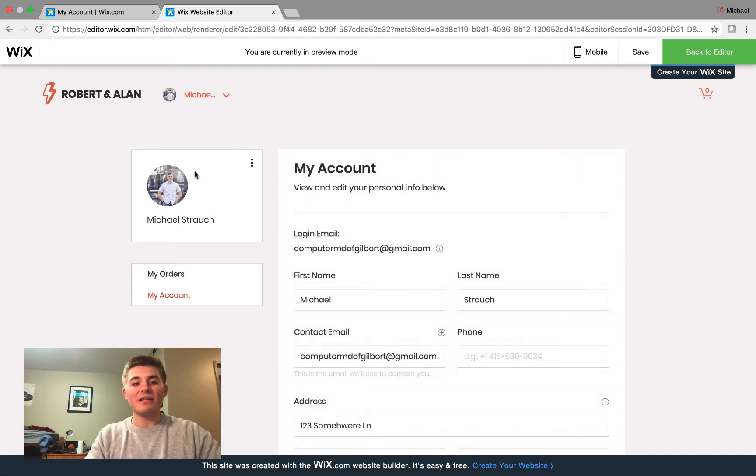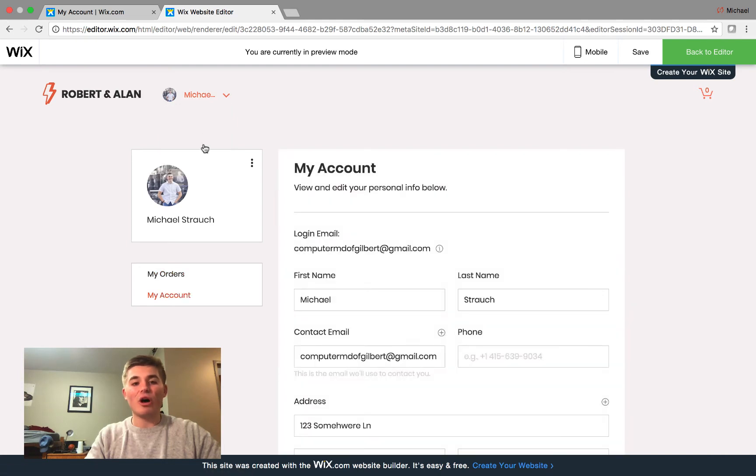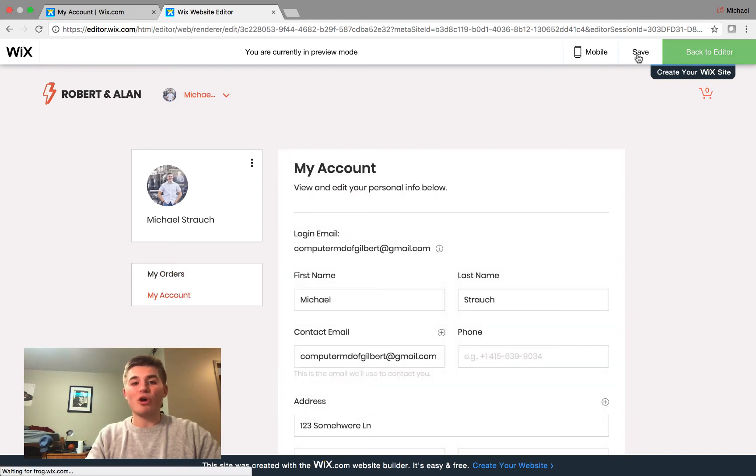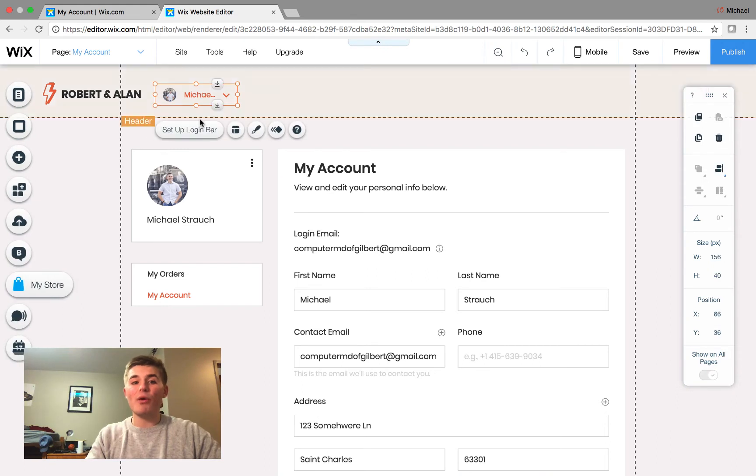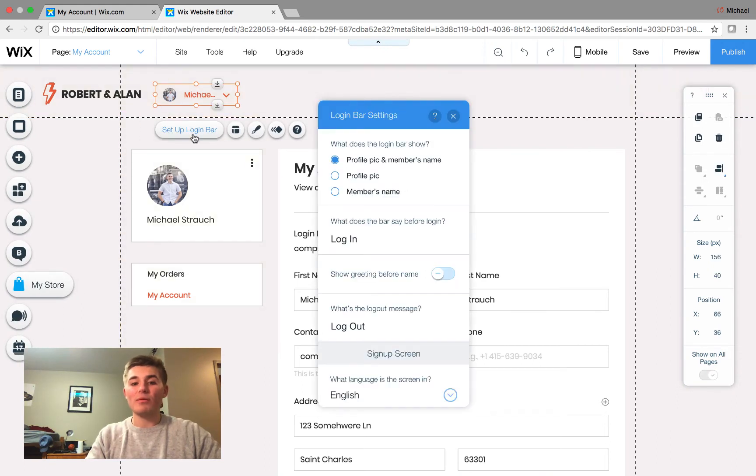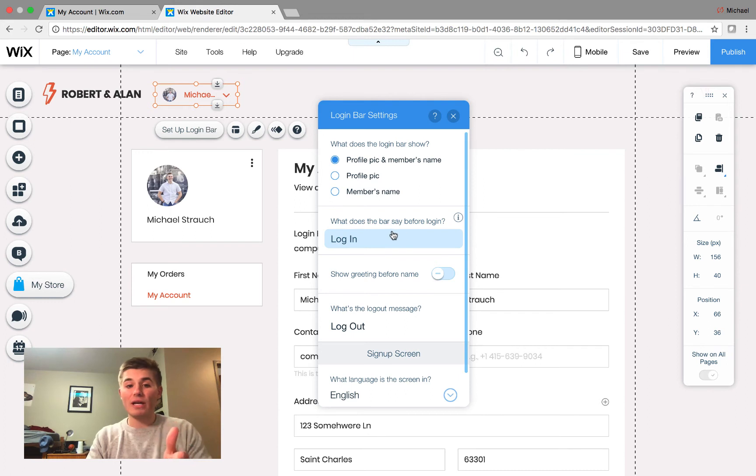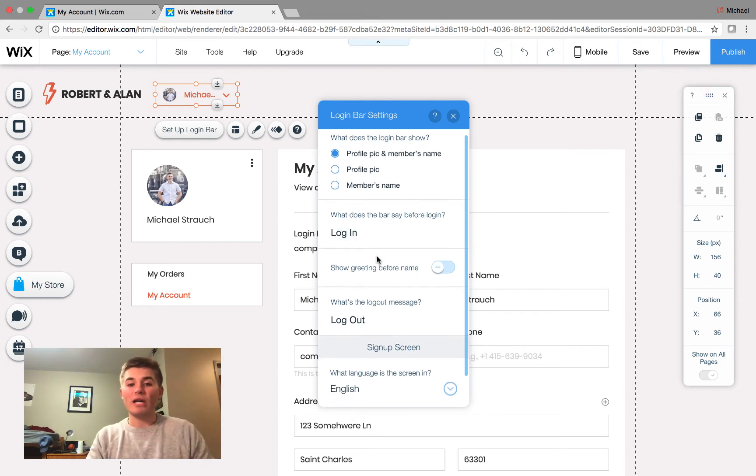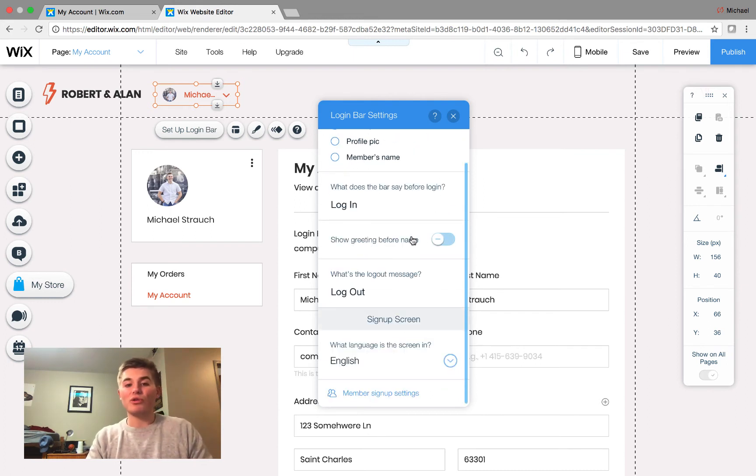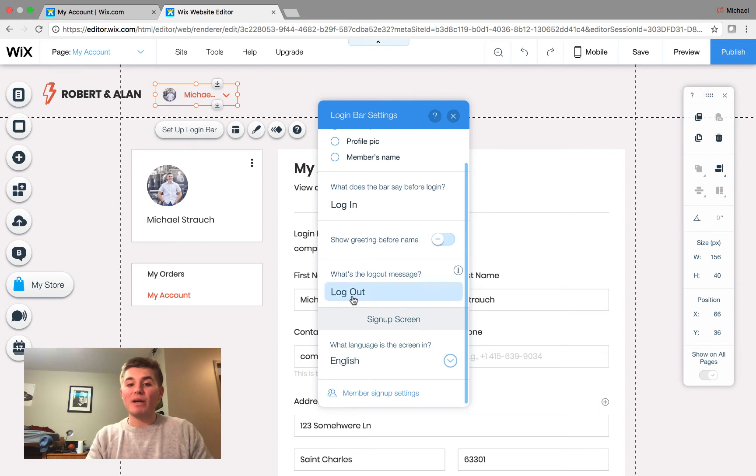So, that is awesome. If we open it back up, though, Setup Login Bar, we can also see what does the bar say right before login, in this case, Login, and you can show the greeting before the name, and then what's the logout message, in this case, Logout.